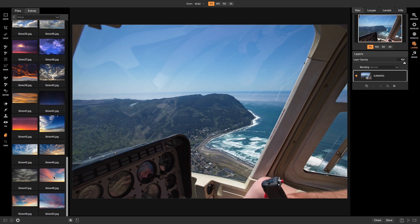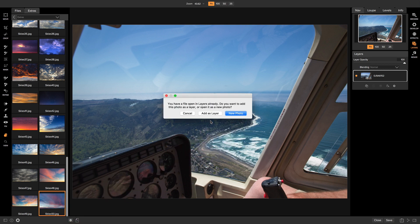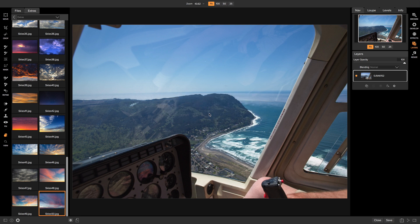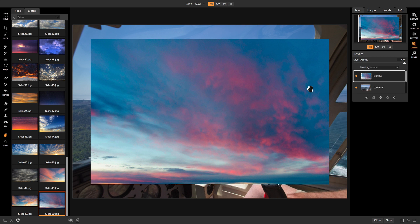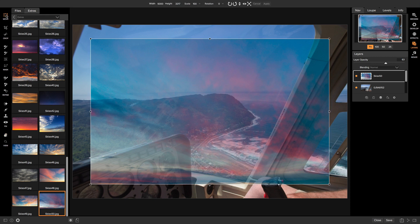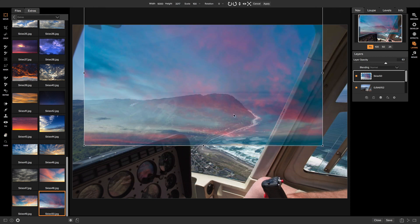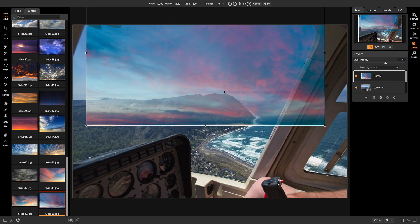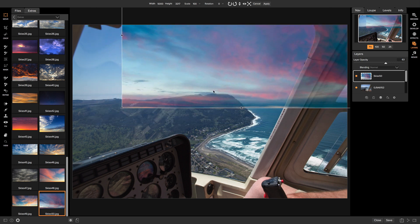I'll find a sky I want to add onto my photo — there are a bunch to choose from. Once you've found the one you want, you can double-click it or drag it over. It'll ask if you want to add it as a new photo or open it as a new layer — choose Add as a Layer. The first thing I like to do when adding a sky is lower that layer's opacity, then use the move tool to situate it onto the photo so I can see through and position it correctly.